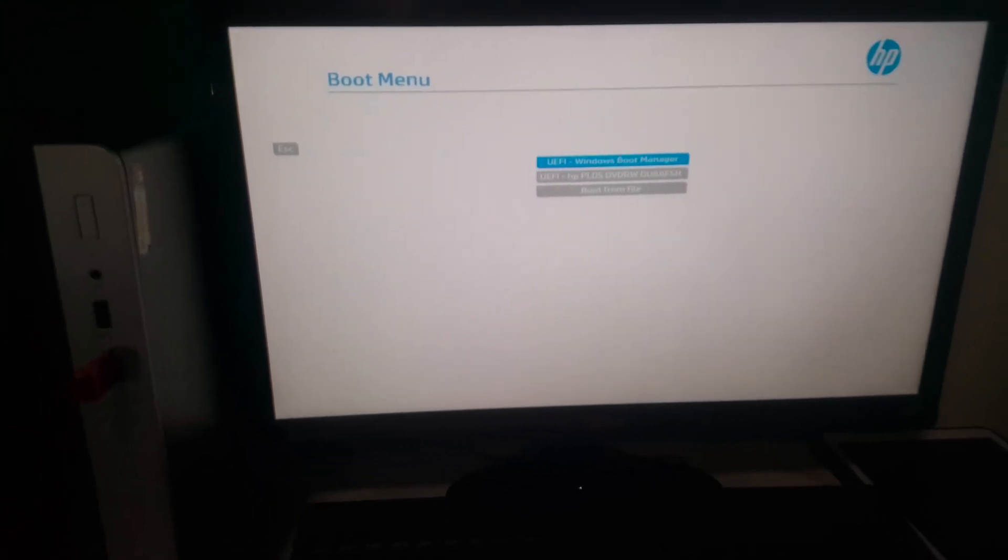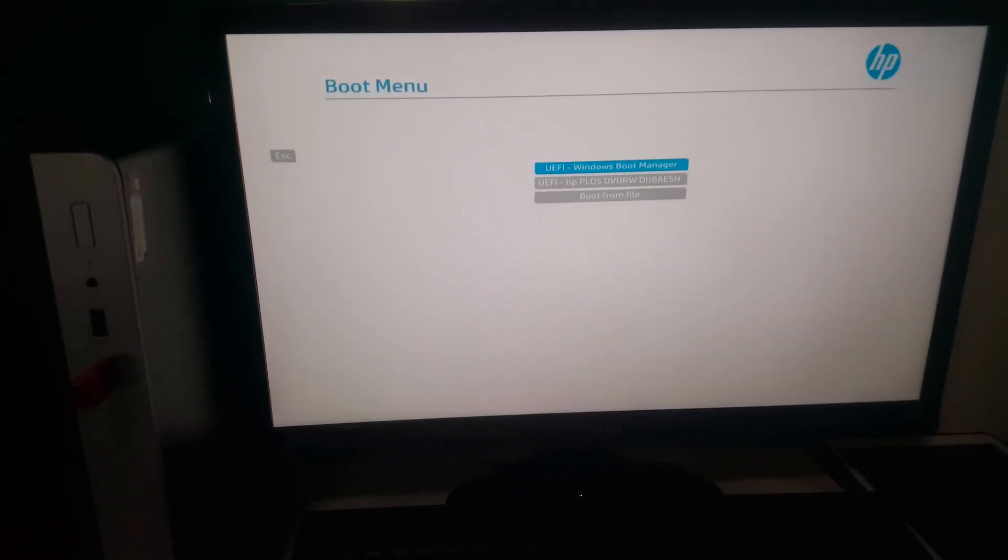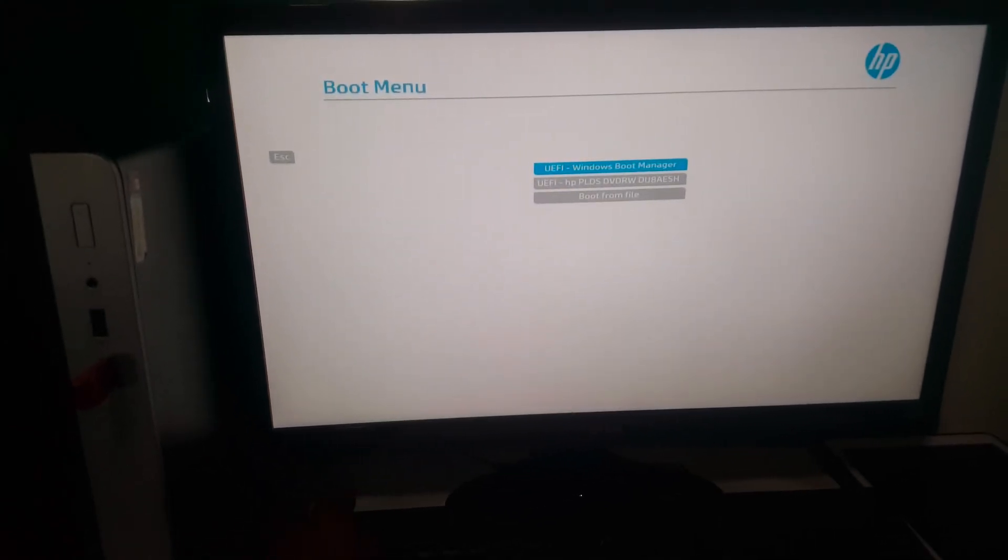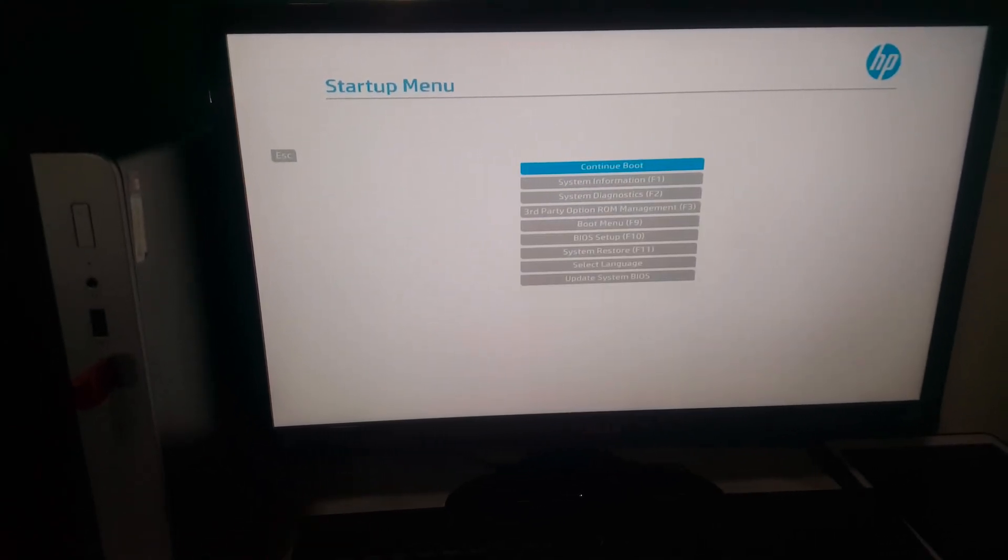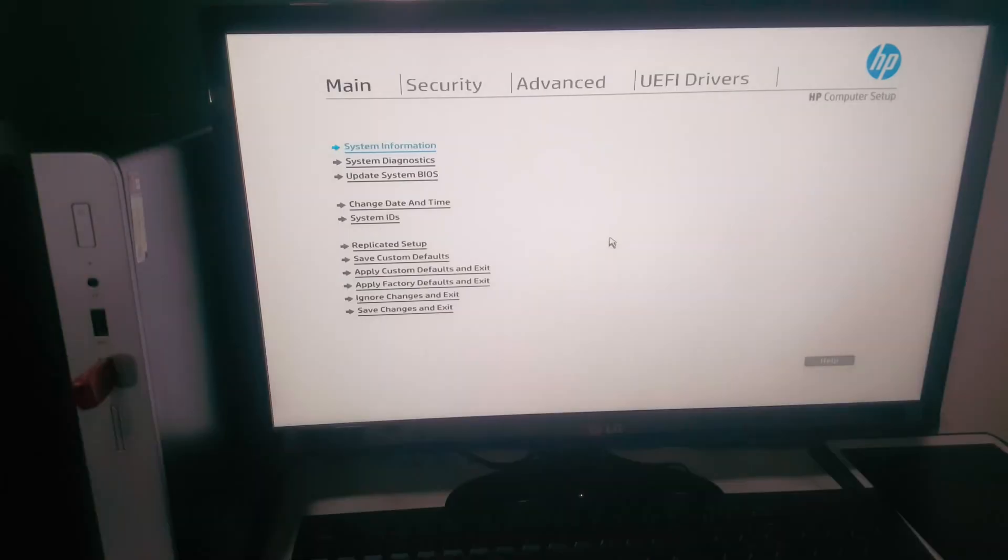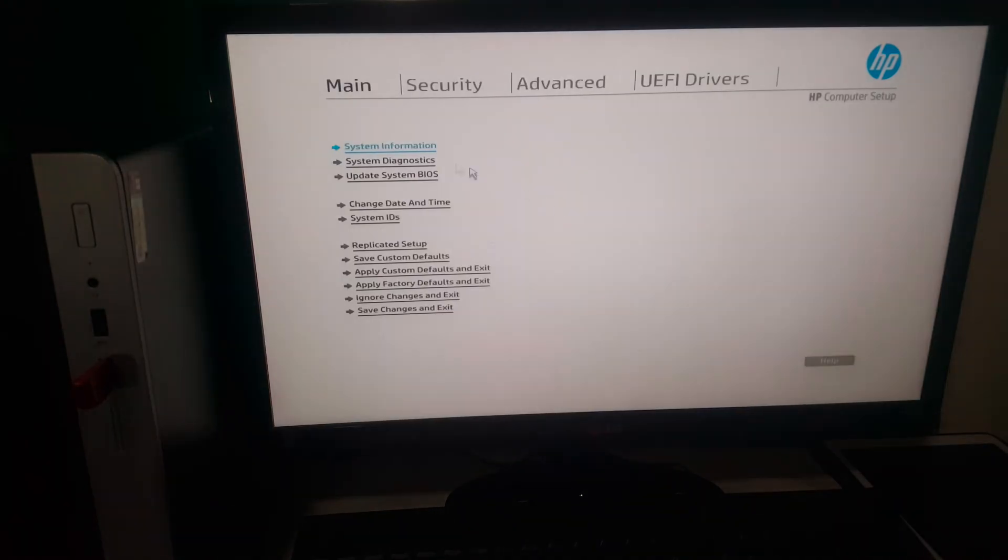You're going to click Escape so that you go to the BIOS system. Press F10, you click on F10.